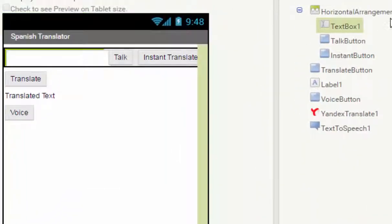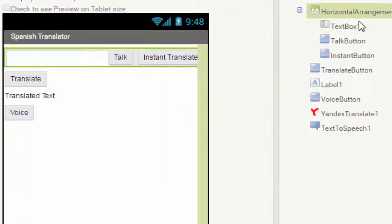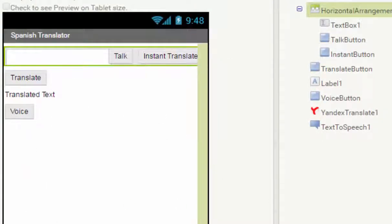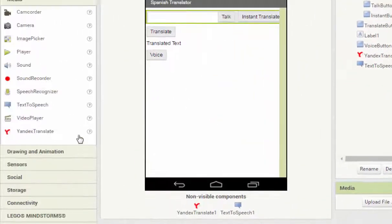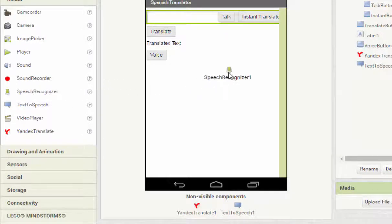As you can see here, this is our user interface. We need to add in another component which we call the Speech Recognizer.